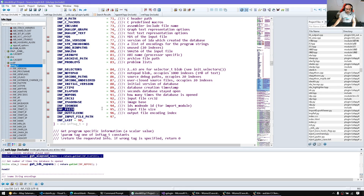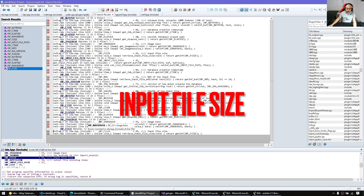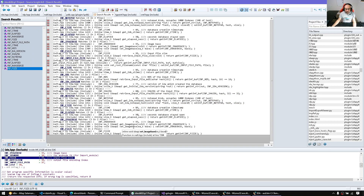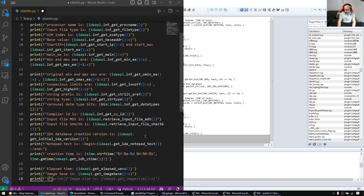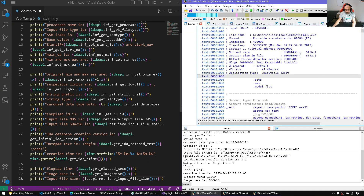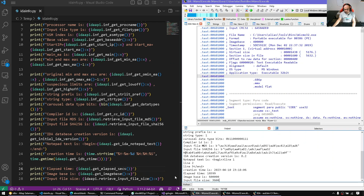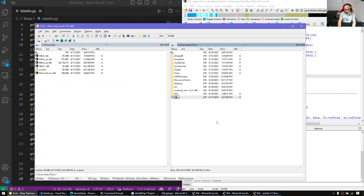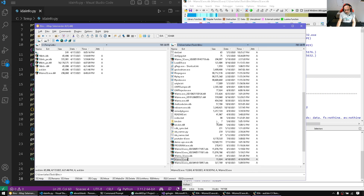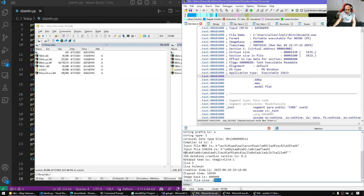Input file size can be useful — for example if the input file is gone from the file system but you still want it for historic or forensic purposes. We print it using the input file size getter, display it in decimal, and that's indeed the input file size — 13,824 bytes.